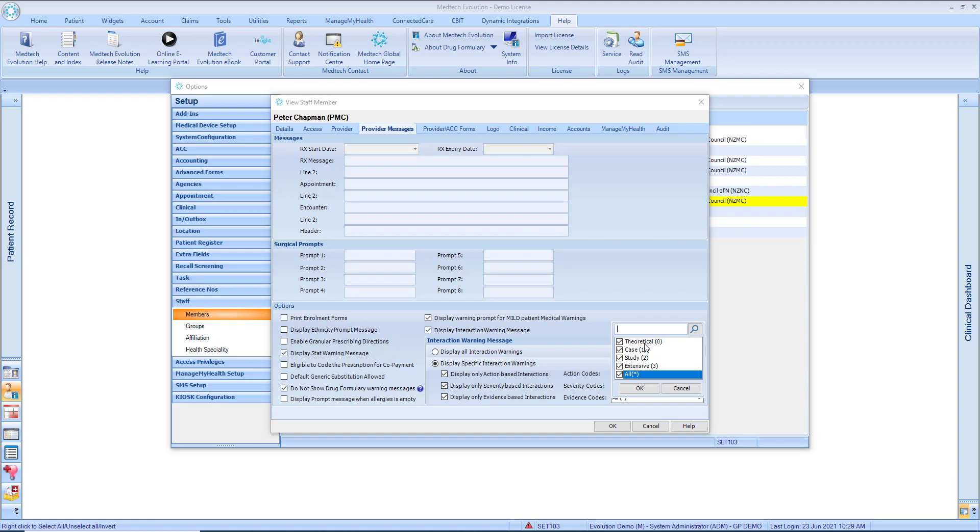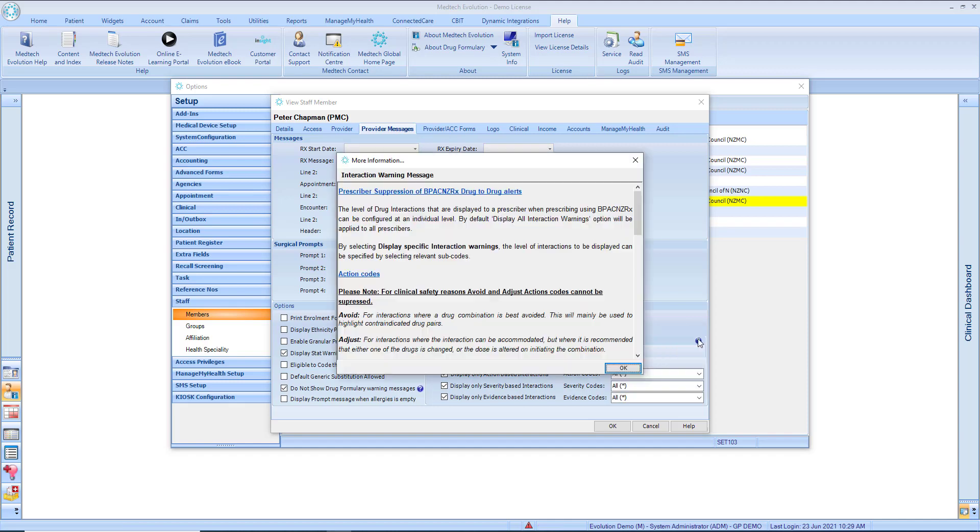Theoretical. For interactions where the information given is based on a theoretical interaction or lack of interaction. This information may have been derived either from in vitro studies involving the drug in question or based on the way another member of the same group acts.